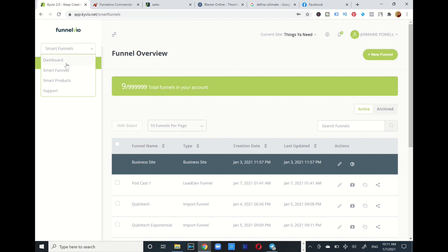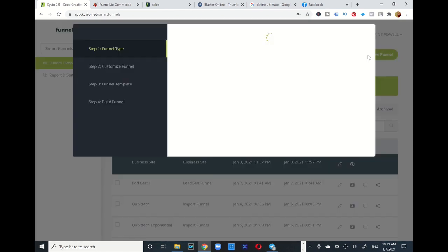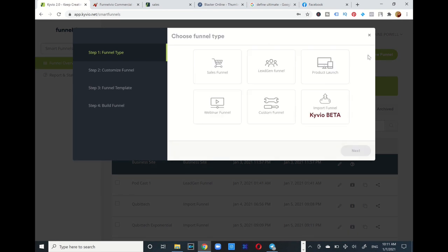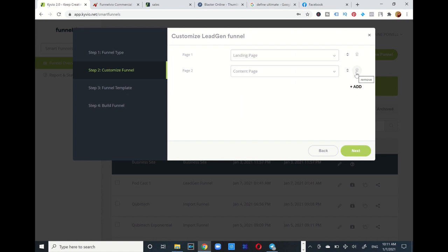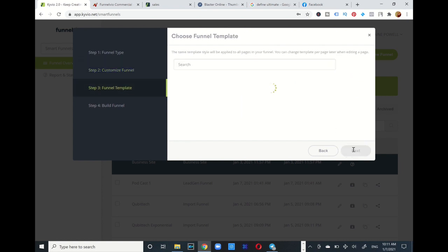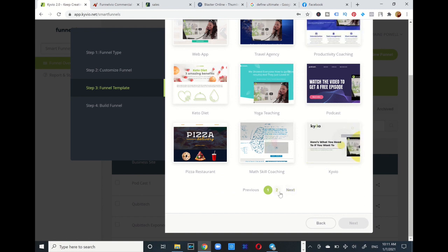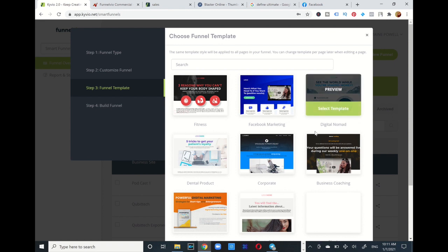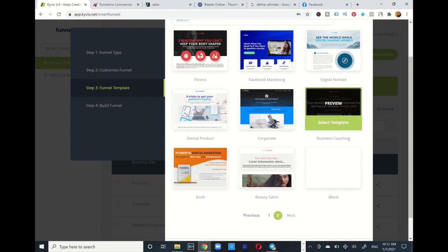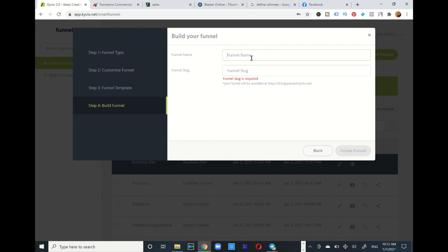I'm in my Funnel View and I want to do an example funnel. Going to my Smart Funnels, I want to create a new funnel — I'm just showing you the features of how this thing operates. I'm going to do an easy lead generation landing page, press next. You can add additional elements. It has some funnels you can drag and drop, tweak and manipulate. I'm going to select this business coaching template, press next, and name this funnel 'Business Coach One,' then create funnel.